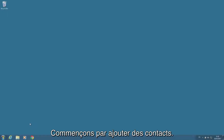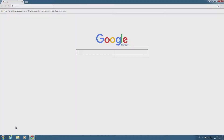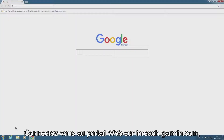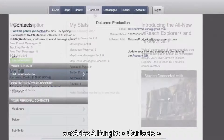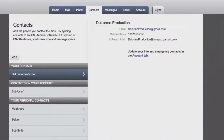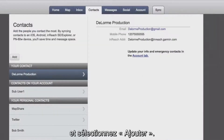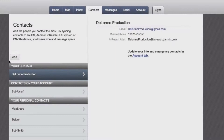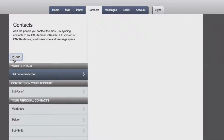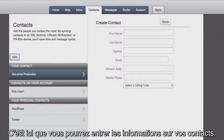First, we're going to show you how to add contacts. Log in to the web portal at inreach.garmin.com. Go to the Contacts tab and select Add. Here, you will fill in the information for your contacts.